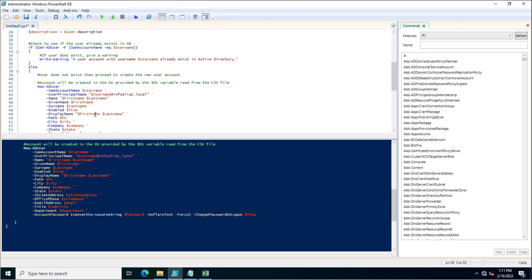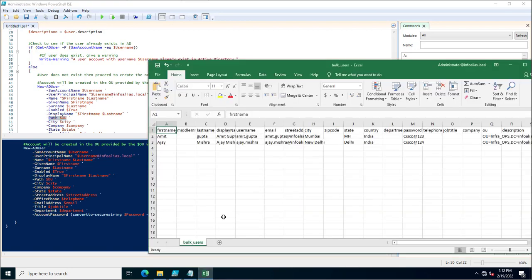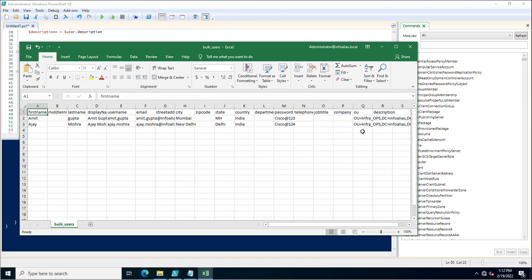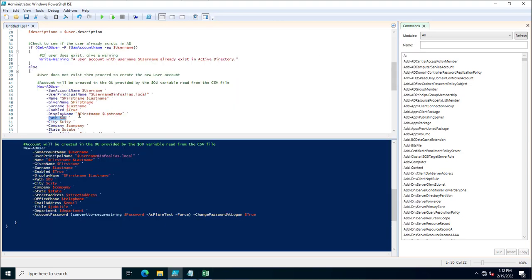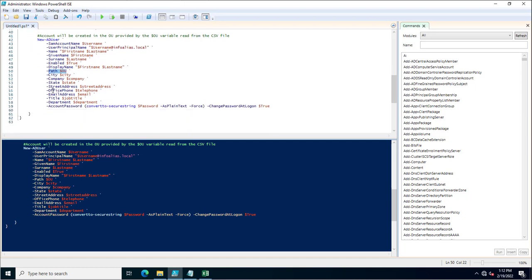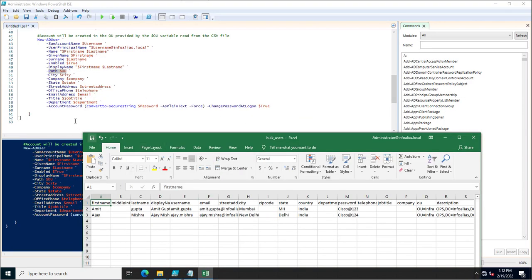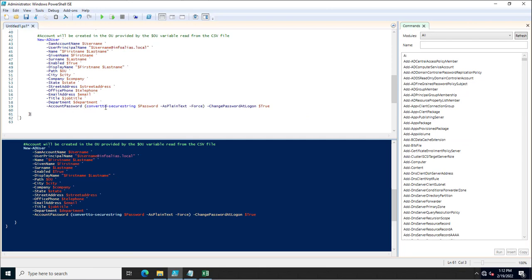DisplayName is set as first name plus last name. The Path parameter specifies the OU structure where the account will be created — for example, infra_ops OU or any other OU you specify. The path is taken from the OU column in the CSV. Other attributes like city, company, street address, office phone, and email address are also pulled from the CSV file.